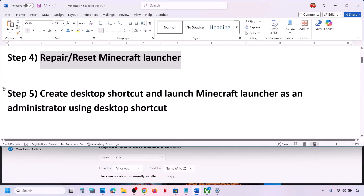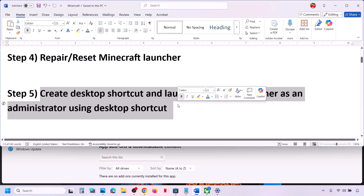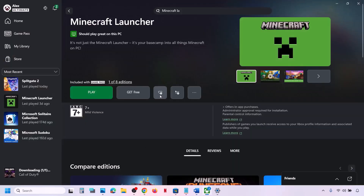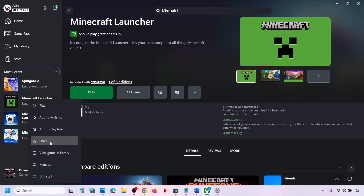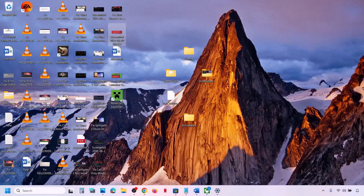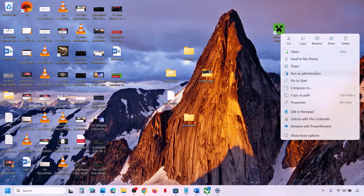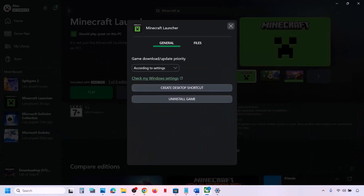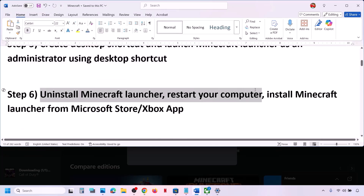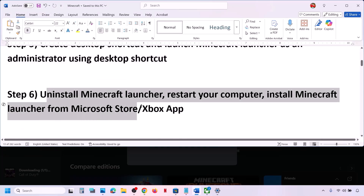If still not working, the next step is to create a desktop shortcut and launch Minecraft launcher as an administrator. Go to the Xbox app, right-click, click on Manage, and under the General tab you will see Create Desktop Shortcut. Go to the desktop, right-click the shortcut, and click on Run as Administrator, then check.